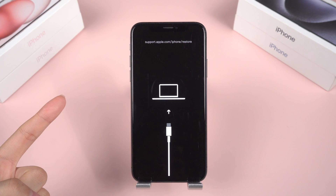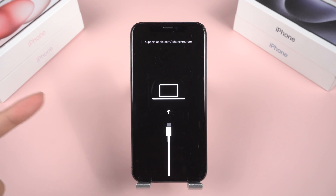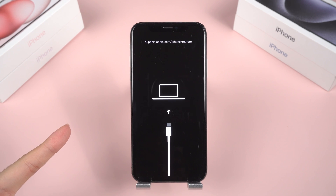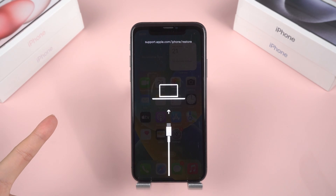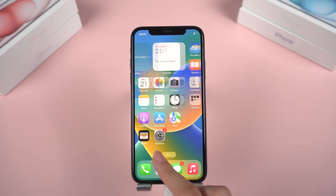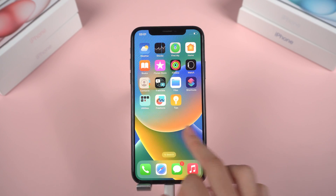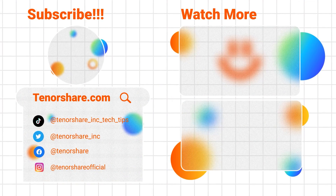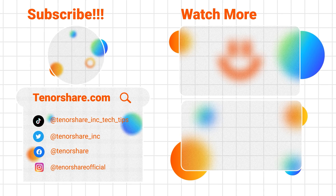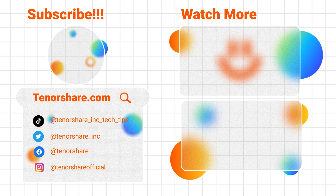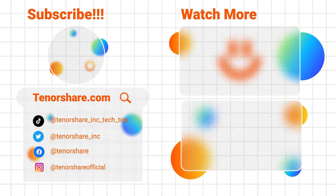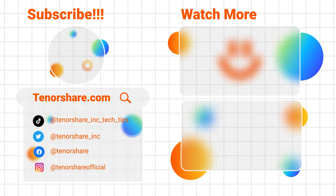That wraps up our comprehensive guide to resolving the connect-to-computer issue on iPhone X. We hope these solutions have been helpful. If they were, please consider giving us a thumbs up and subscribe for more valuable content. Thank you for watching, and we'll see you in the next video.